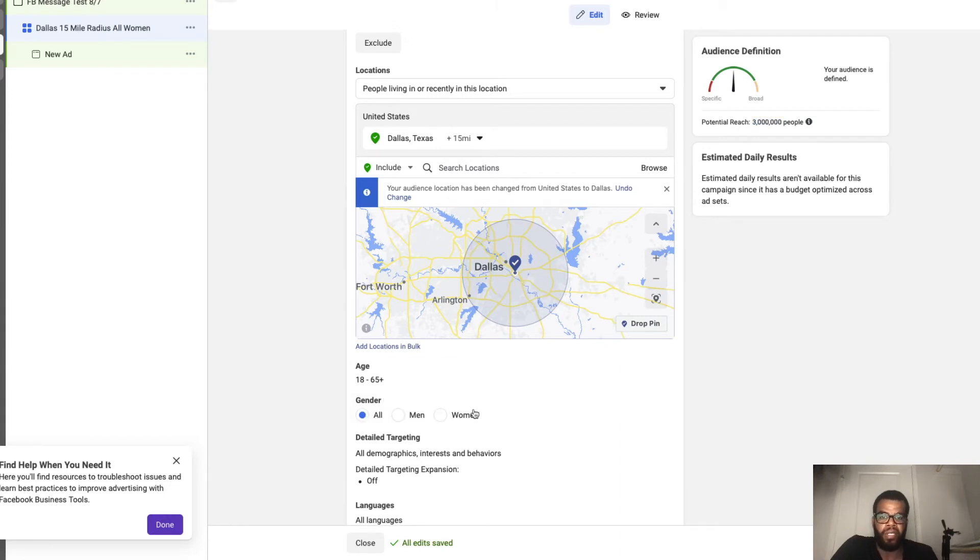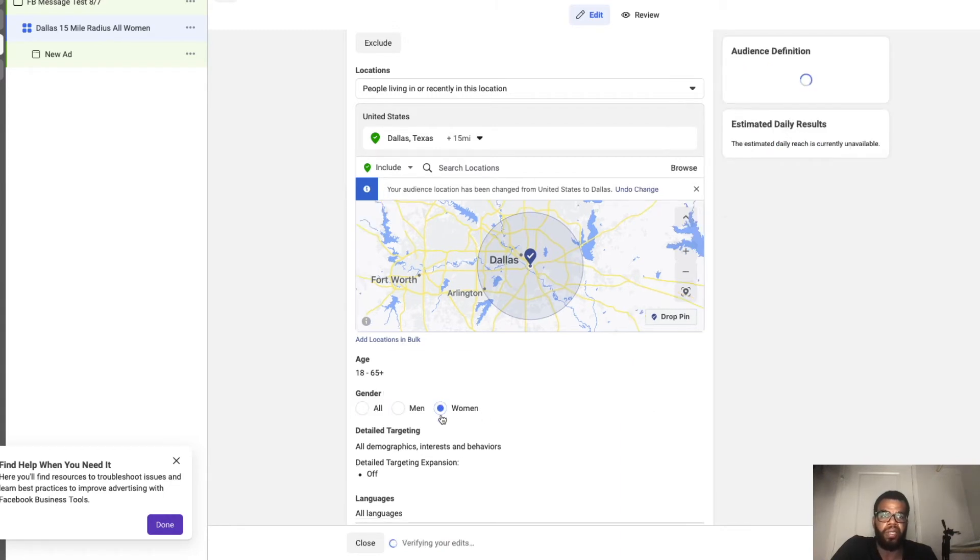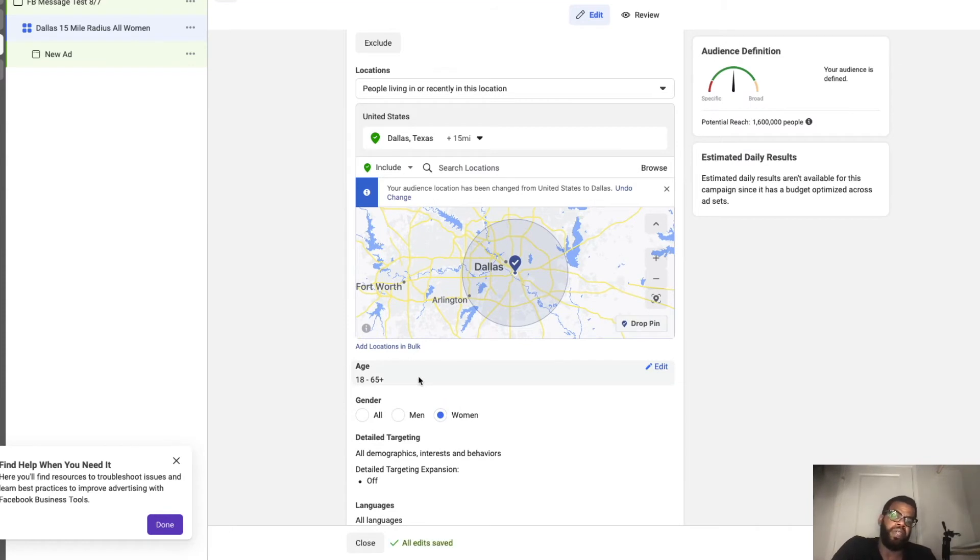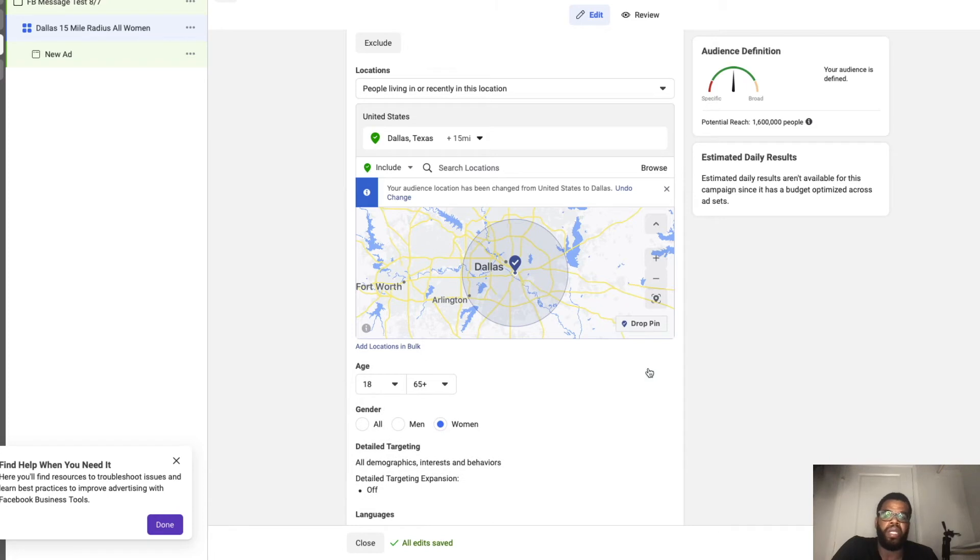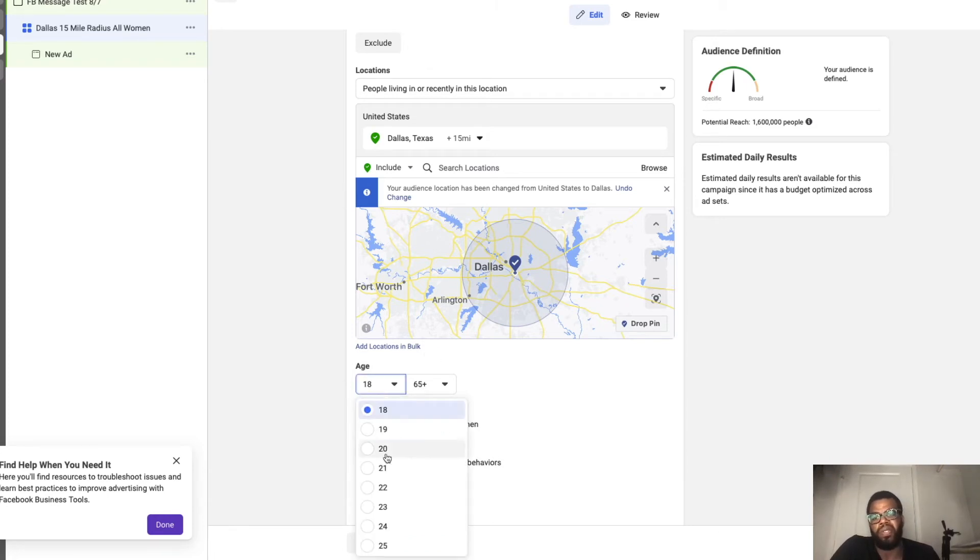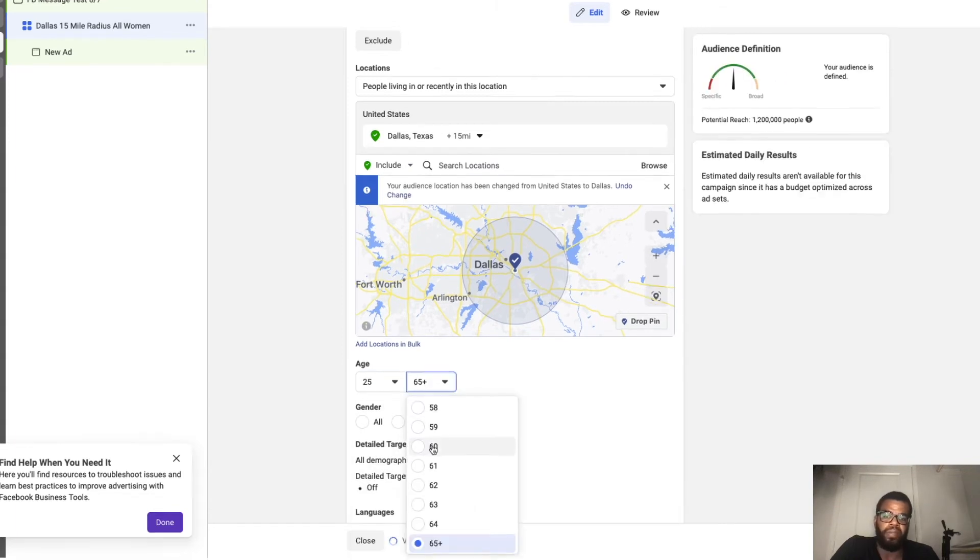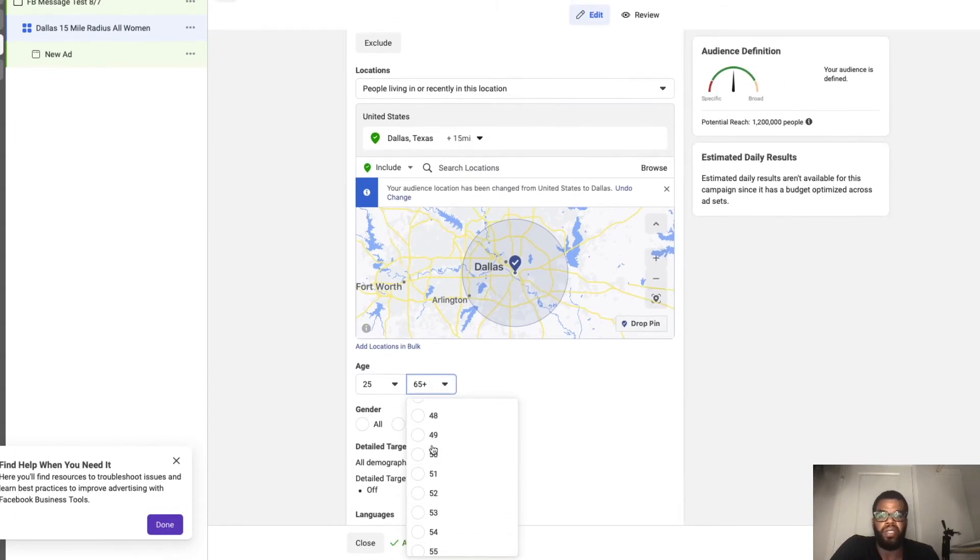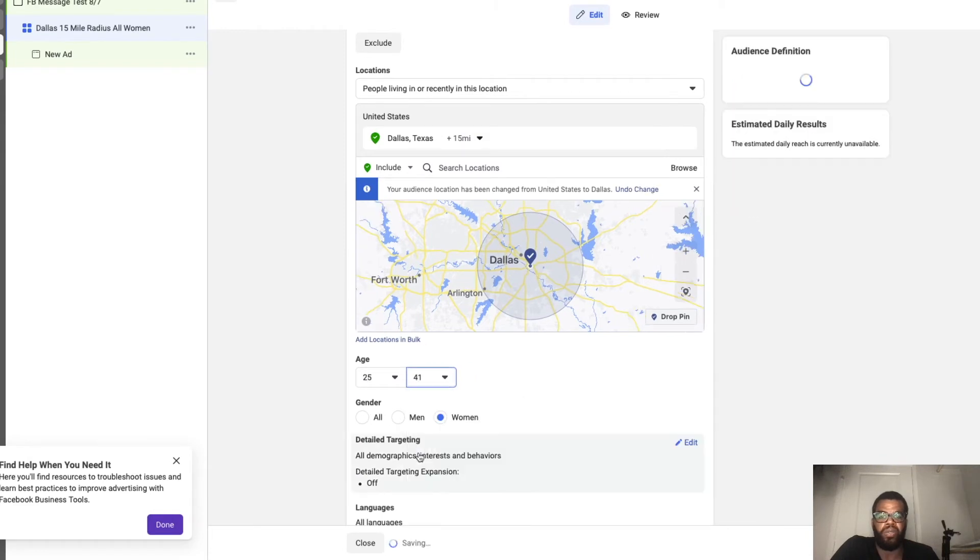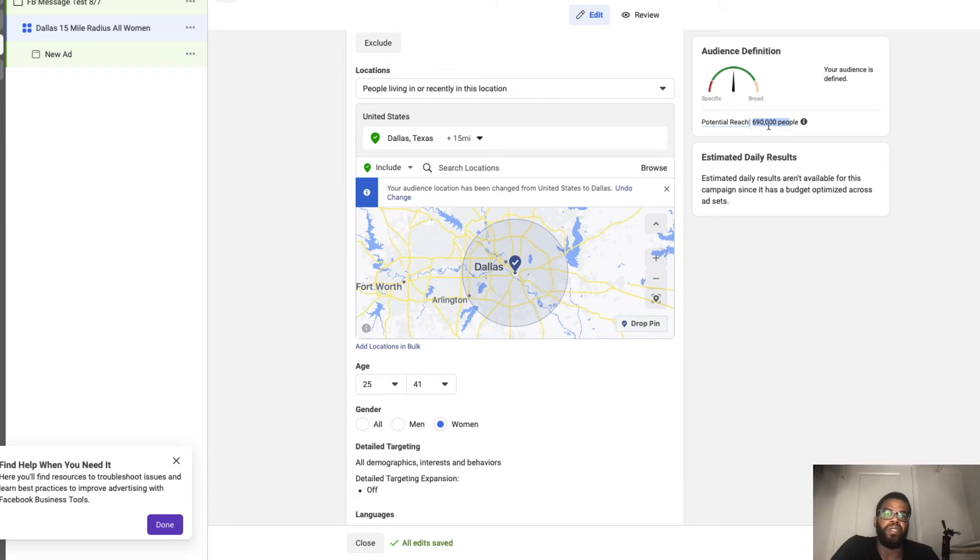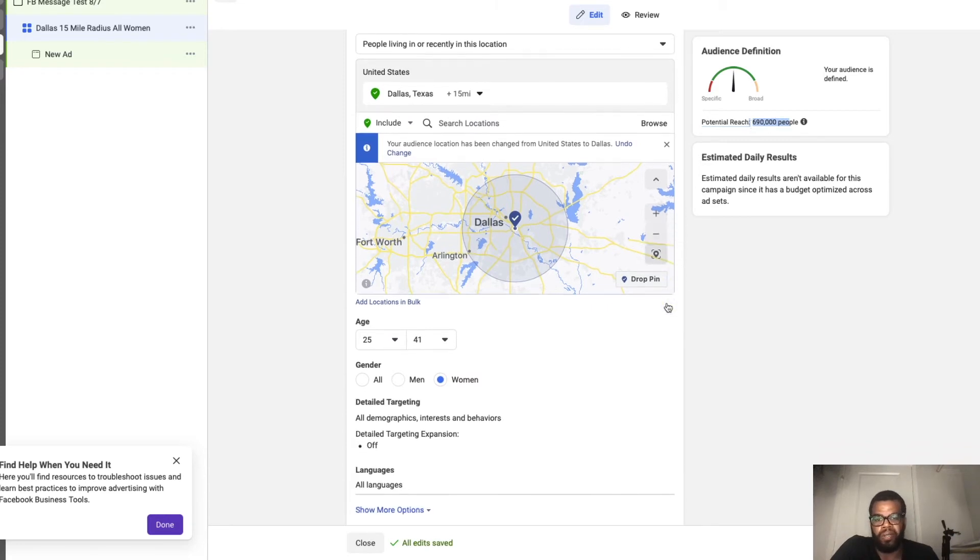Let's change our gender to women. And if there's a certain age demographic that you serve, you can tweak that here or you can leave it wide open. It's optional, but you know that your clients are 25 to 40. Let's see, we need to do something like 25 to 41. We still get a nice pool of people, 690,000.